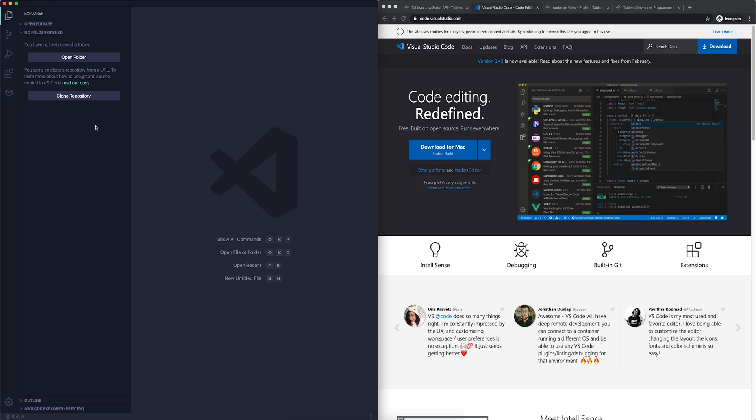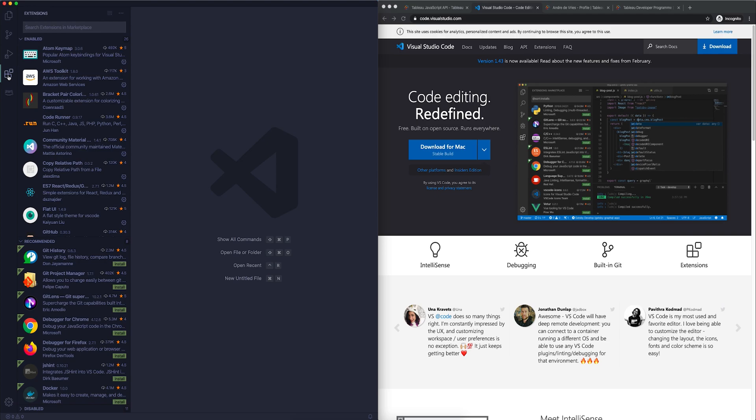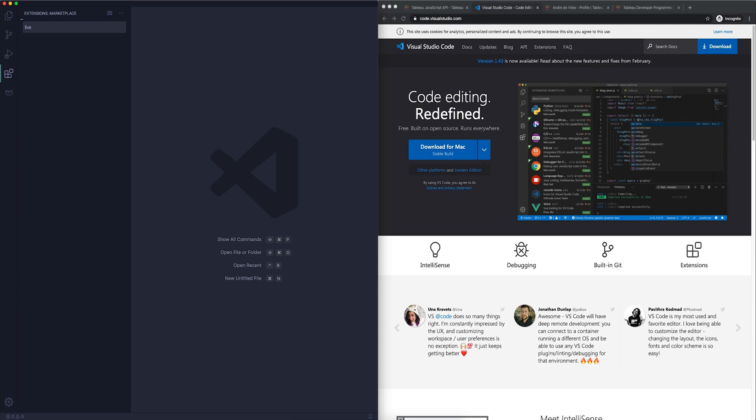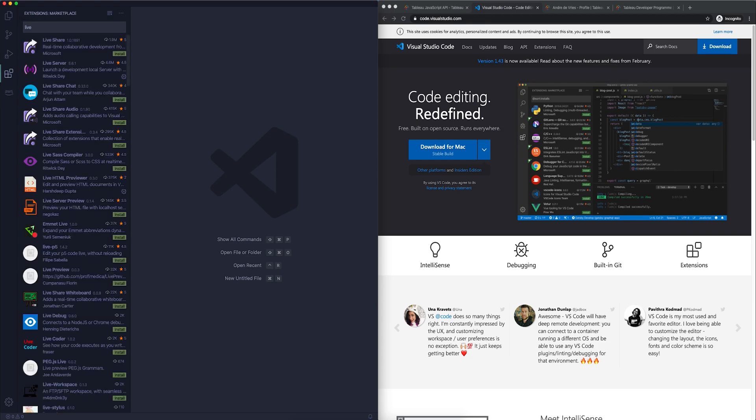But one of the things that we want to do in order to also embed Tableau and to create web applications is install a little extension. And that little extension, again, is free. And I think I can click on this particular button here. There we go. And in that one, you can search for extensions in the marketplace. Now, I have this tool already installed because I use it a lot, and that one is called Live Server.